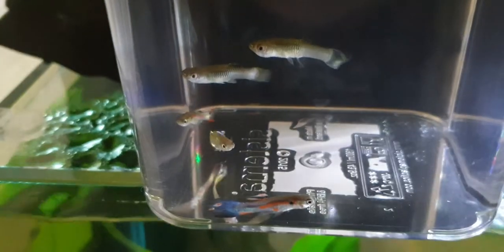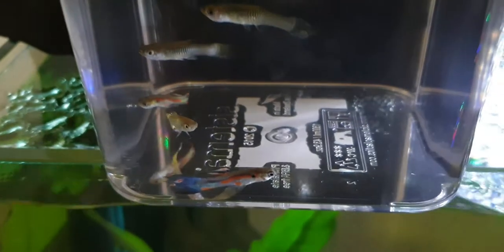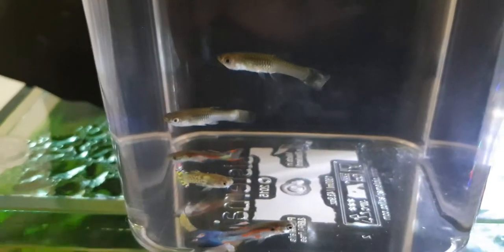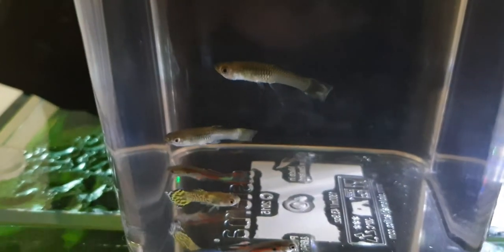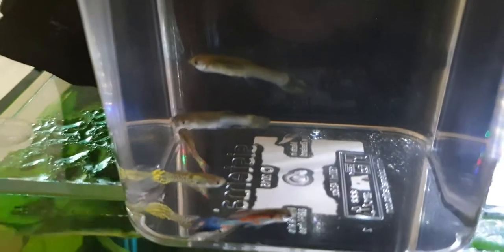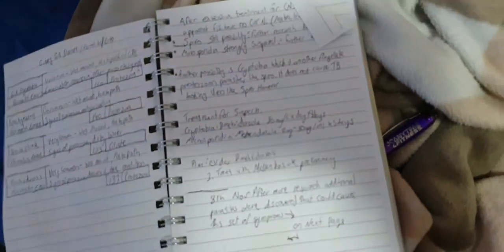Now, the one thing I do notice with these is they all have pale gills. Which leads me to think maybe it's a gill parasite. Like, that could be a possibility. So then I was researching, basically continuing research.